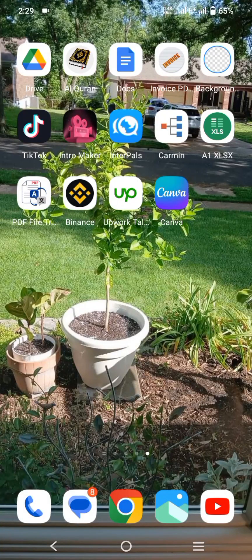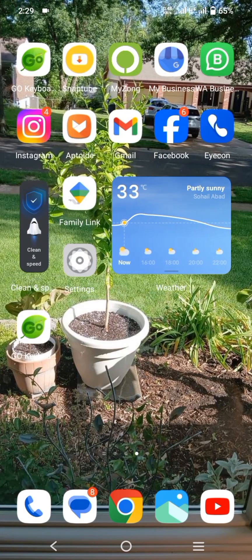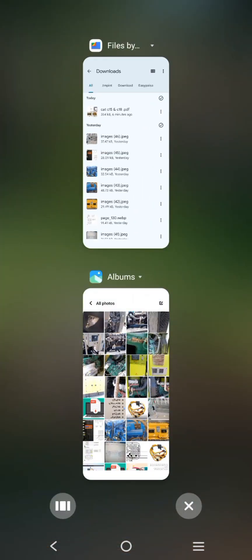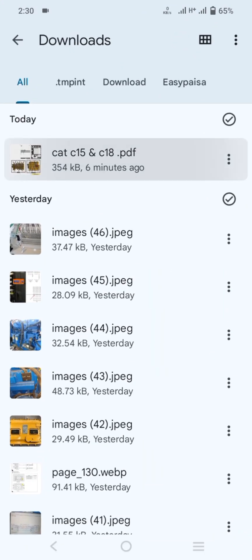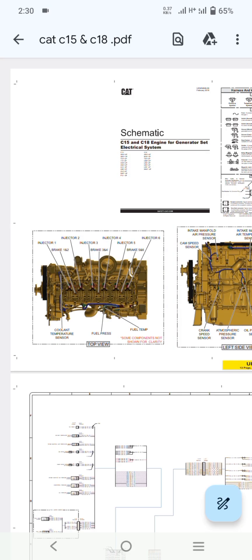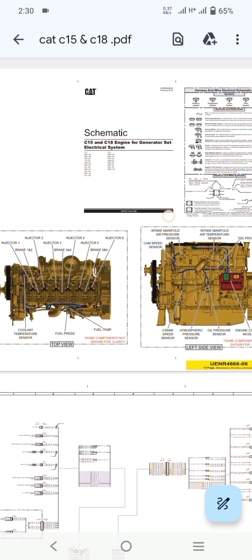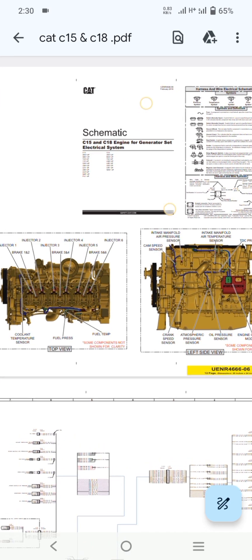Hi and Assalamualaikum. Today I will show you C15 and C18 Caterpillar generator engine and ACM complete harness PDF file.